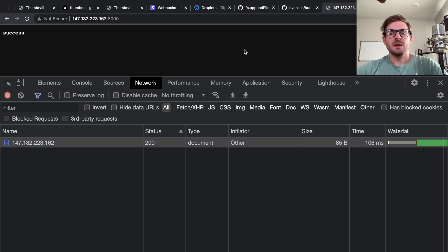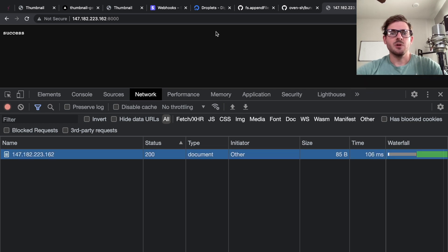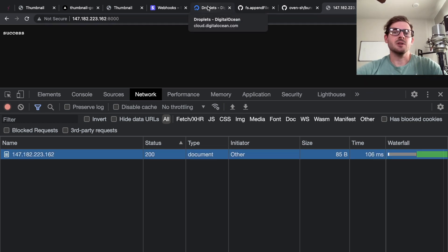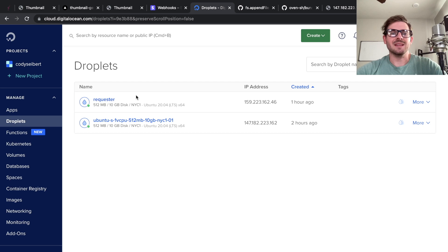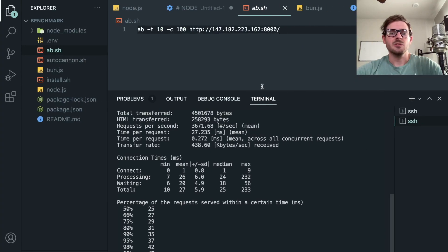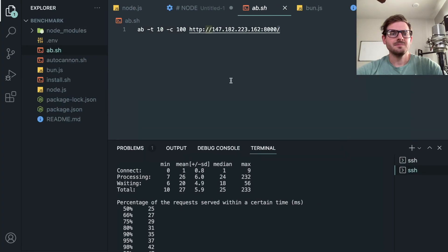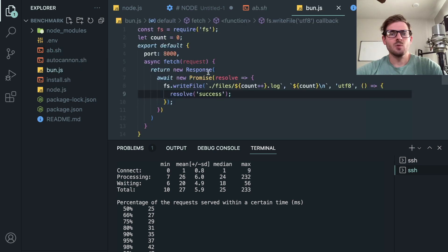So overall, I mean if you think this setup for testing was pretty good where you have two droplets all in the same data center talking to each other, maybe you can learn something from this video. Again, I could scale these boxes up and make sure that they're not limited by something, but I don't want to pay money because I'm cheap.